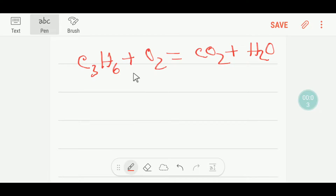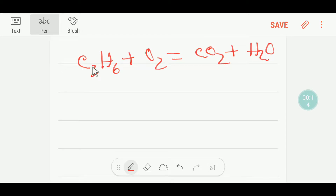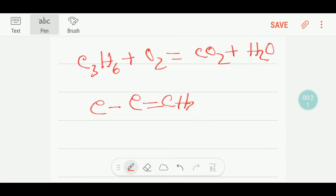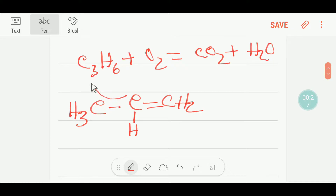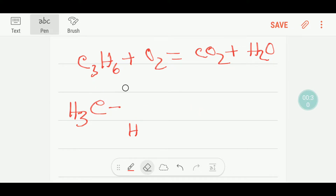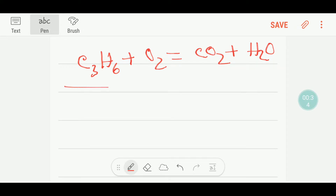Welcome to Chemistry Tutorial 360. We would like to balance this equation. This is propane, this is water, this is oxygen, this is carbon dioxide, and this is water. Propane is an alkane. The structure of propane is like this — we have CH2, CH, and CH3. This is the propane.